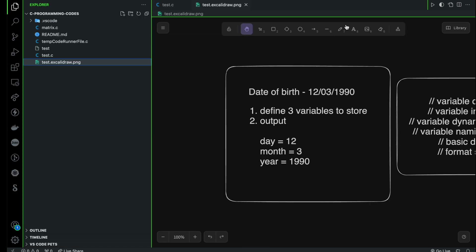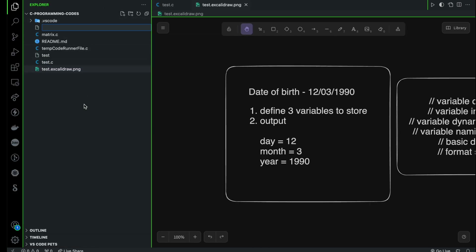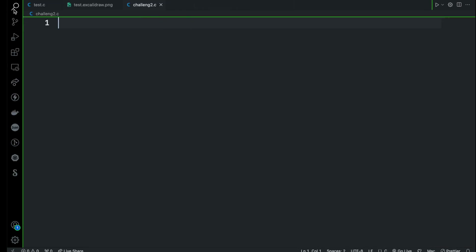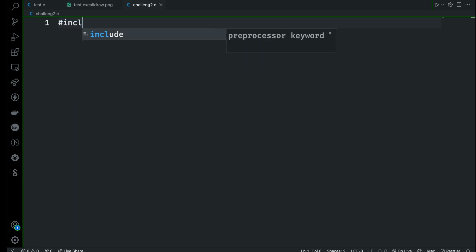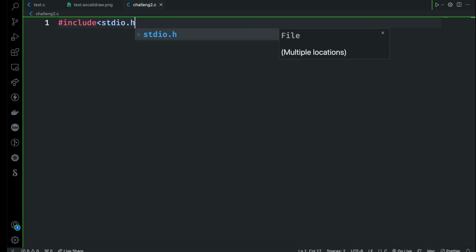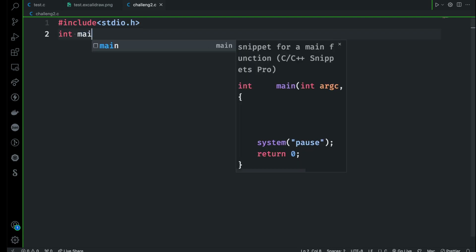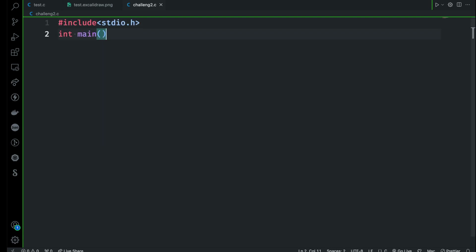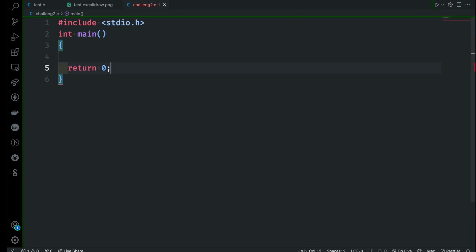I think you have done your best and already solved this problem. So let me create a new file called challenge2.c where I'm going to finish this challenge and you can follow along. I need the basic structure, so let me create that real quick. I'm going to use int main, and then I'm going to say return 0.